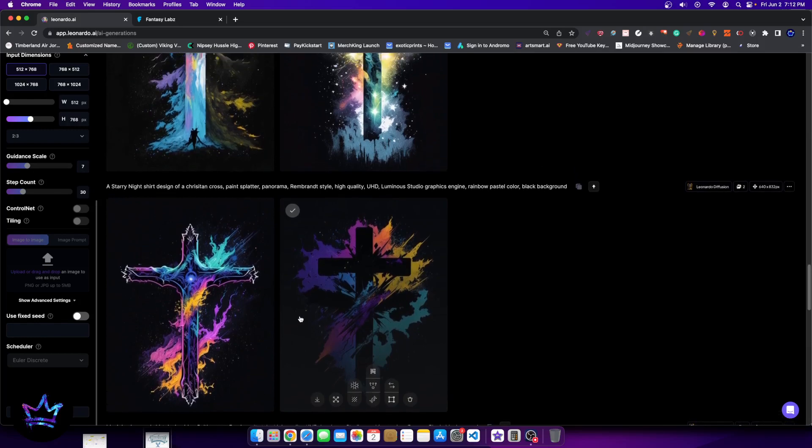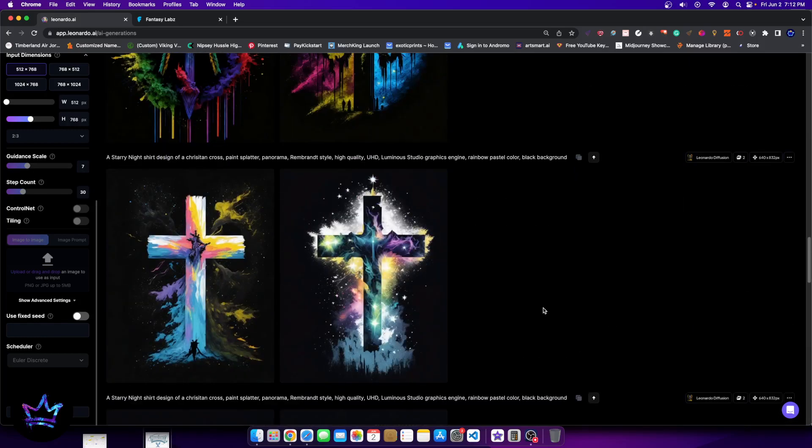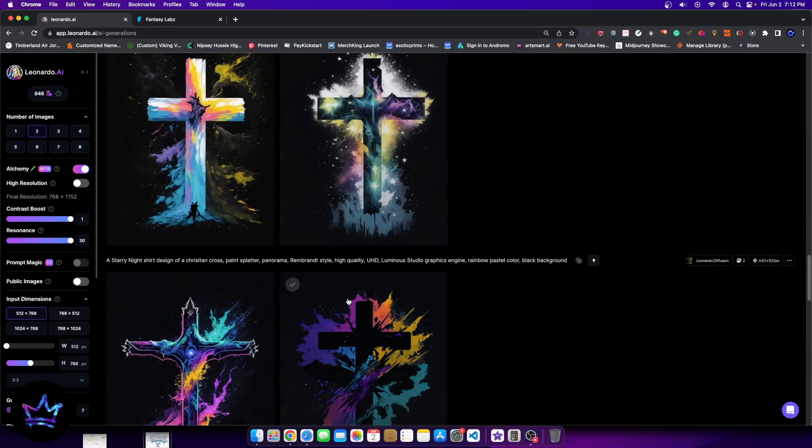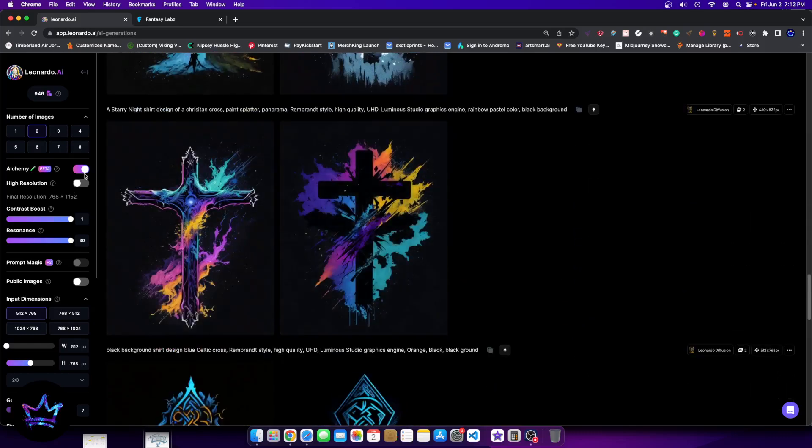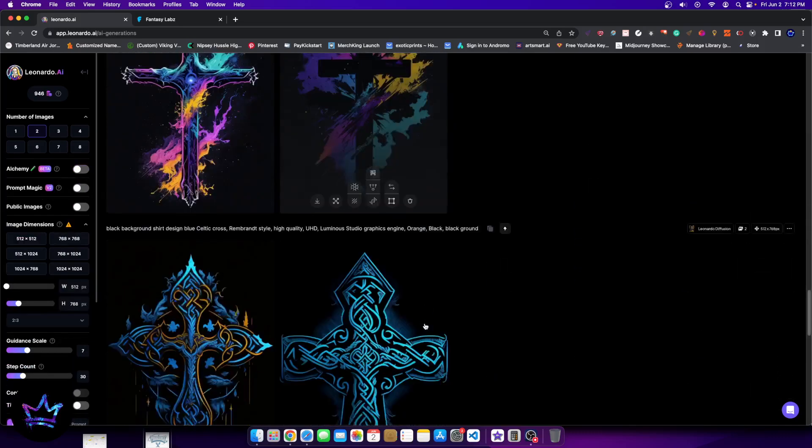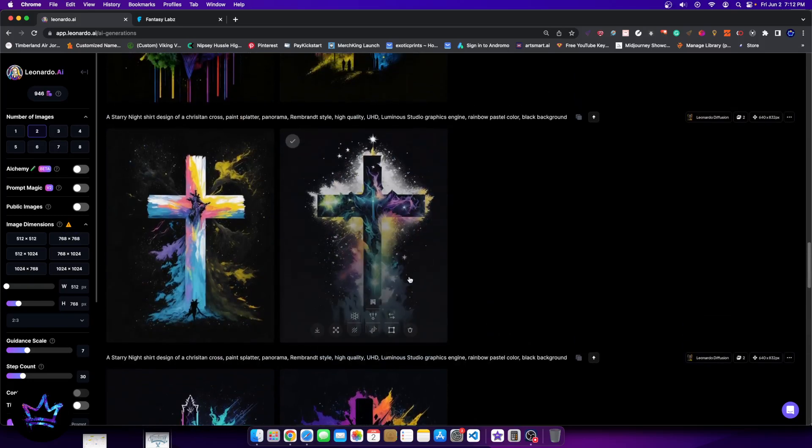The next thing we did here was we decided to boost this up a bit by engaging in prompt magic. So if you're familiar with prompt magic, it is a setting here when you turn alchemy off, you have a prompt magic version two, which created these images.